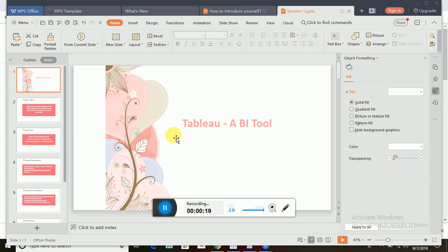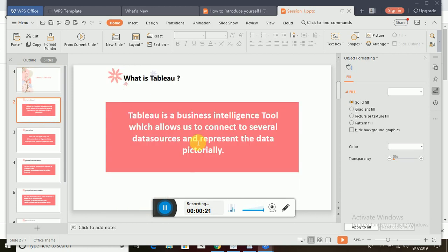So let's go and talk about Tableau. As I wrote here, Tableau is a business intelligence tool which allows us to connect to several data sources and represent the data pictorially.